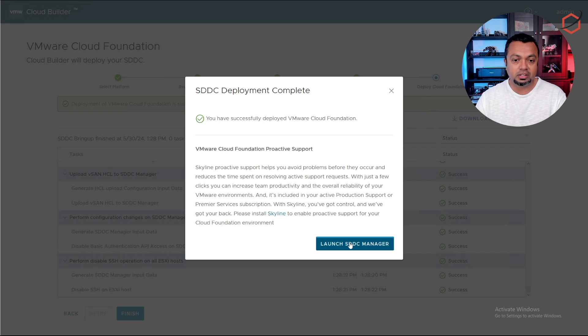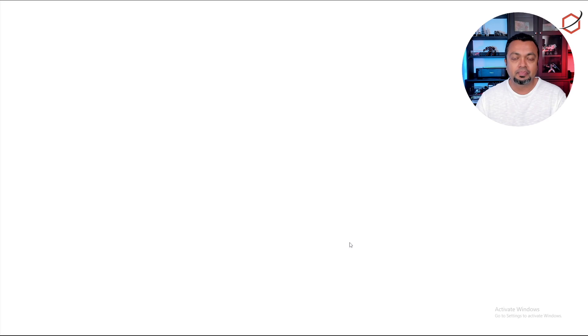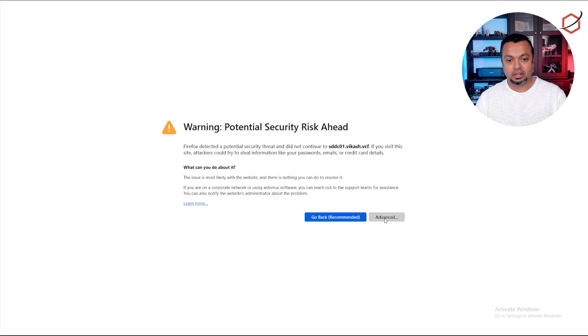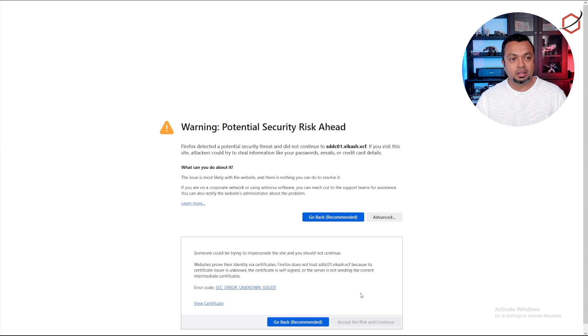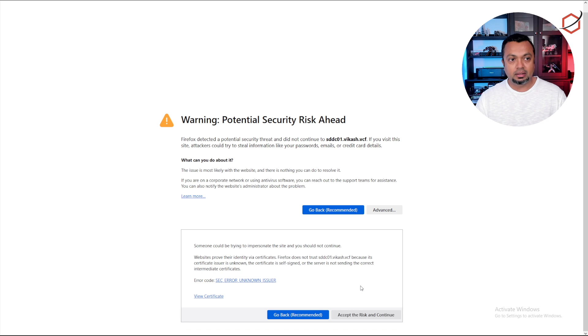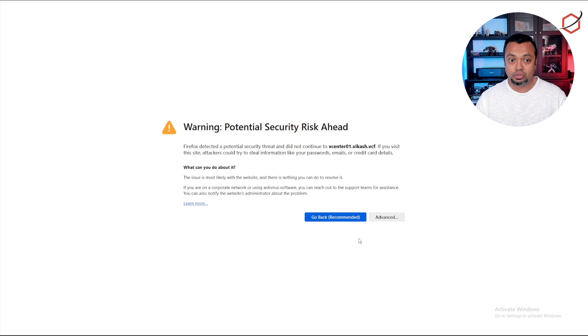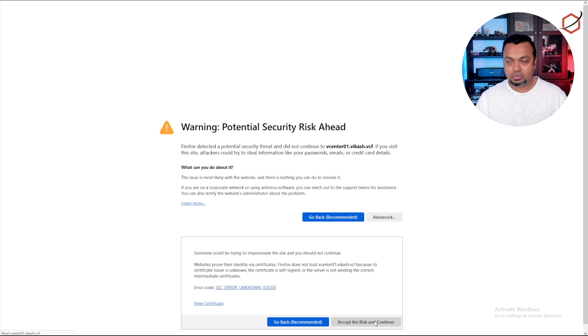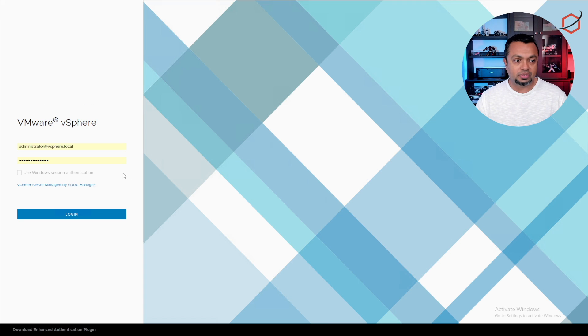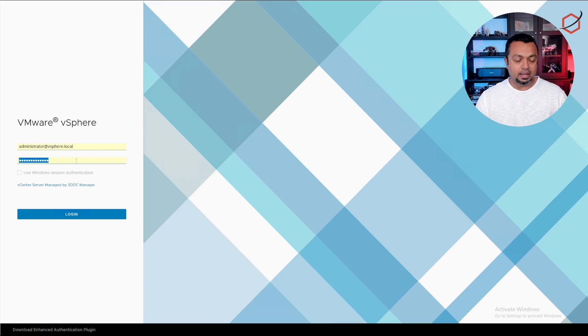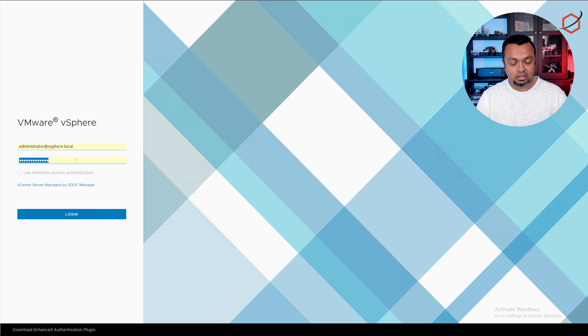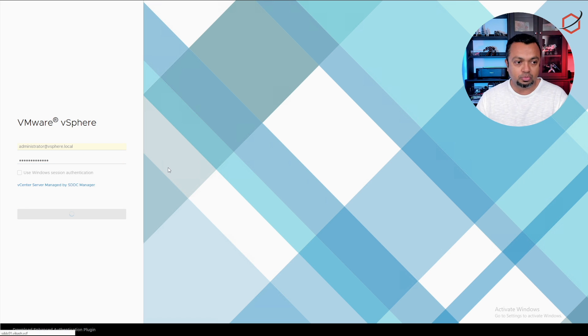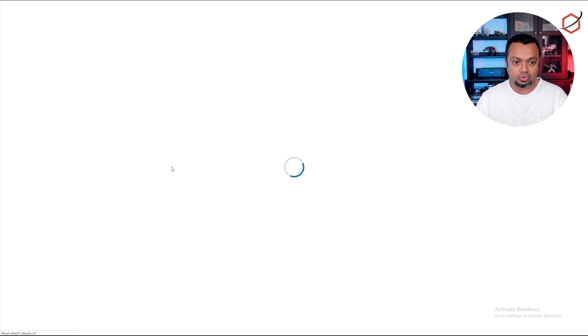We can see that it says SDDC deployment complete. We are in business. We can click on launch SDDC manager. As you can see here it is presenting me with a self-signed certificate. Take note that everything is going to be accessed using those DNS names that we have set up earlier. Let's accept the certificates because they are still self-signed certificates and let's log in. This is the redirection to vCenter. Remember we entered the password for this in our spreadsheet, so use that password to log in.